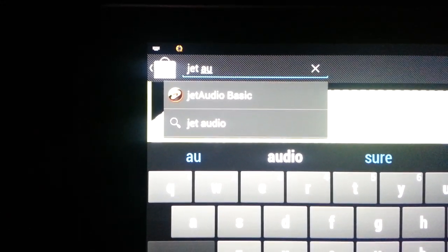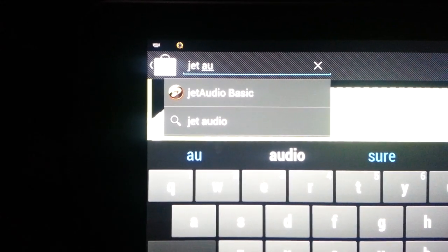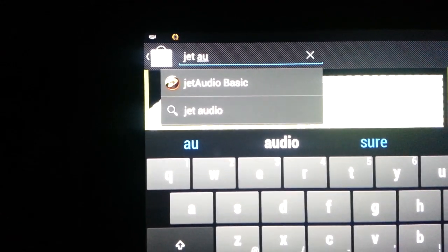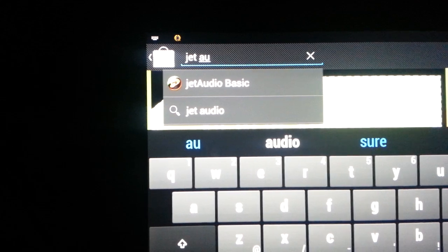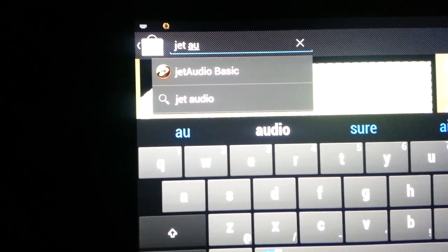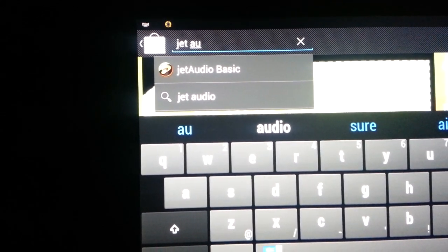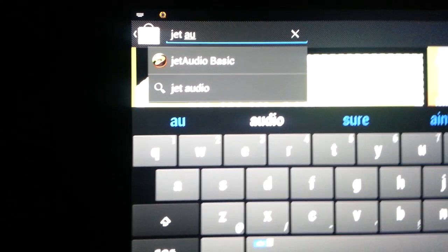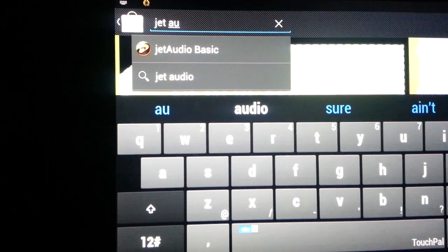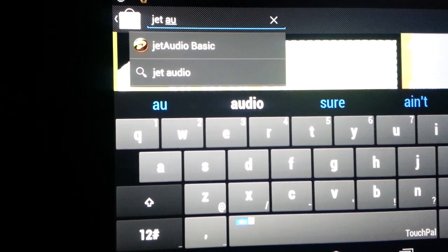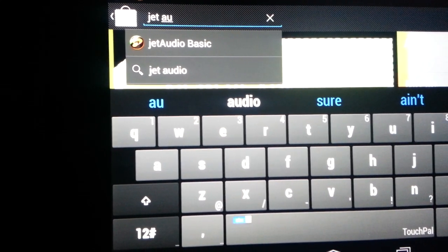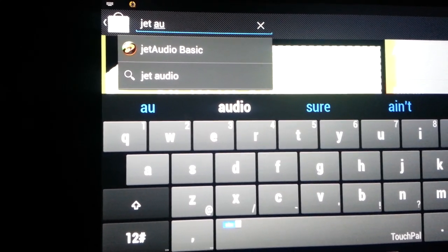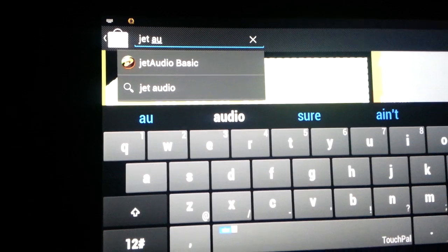Okay, I want to do a quick upload here of Jet Audio Basic. It's just an audio player for your Android phone or your Nexus 7. And it's the best audio player that I've found yet. It's got the best sound I've seen out of all the ones I've tried.